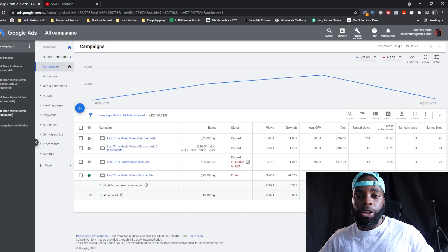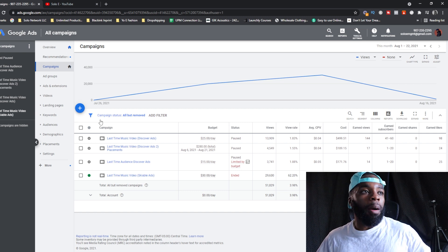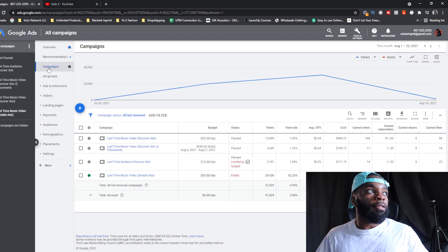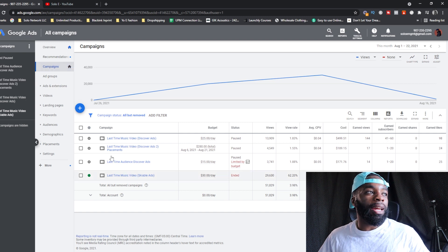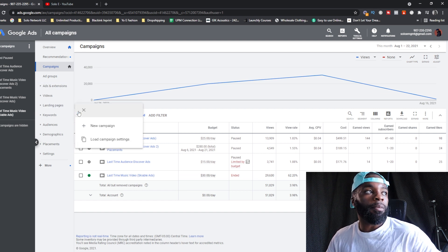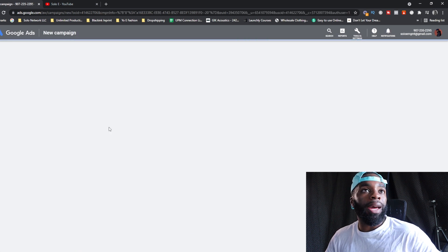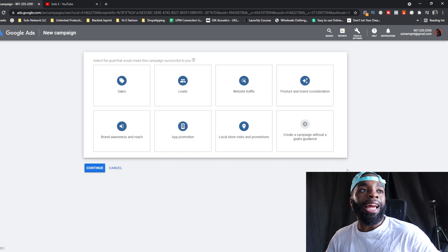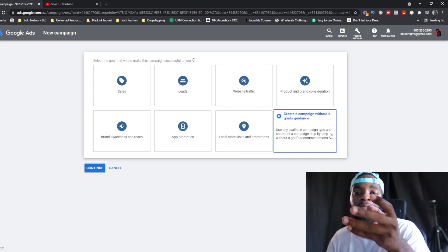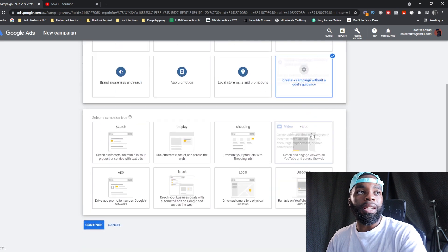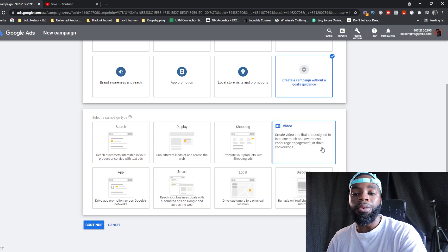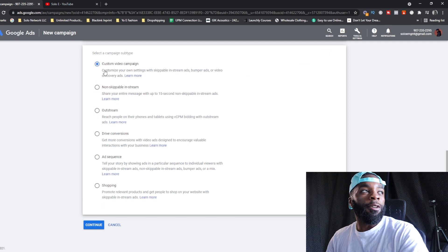I'm going to show you how this back end works. If you want more details on running YouTube ads, click the link below. On the home page you can see all your overall campaigns. To create a campaign, click the plus sign and hit New Campaign. Then click 'Create a campaign without goal guidance' — you don't want to select the preset goals since you don't have all the deep information required for those options.